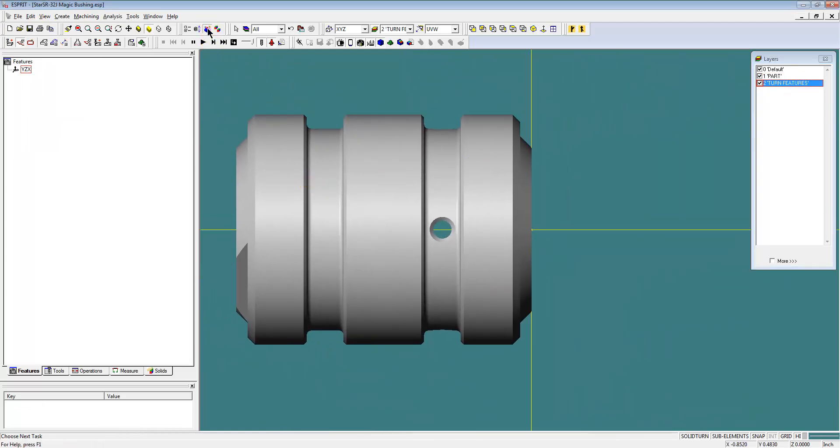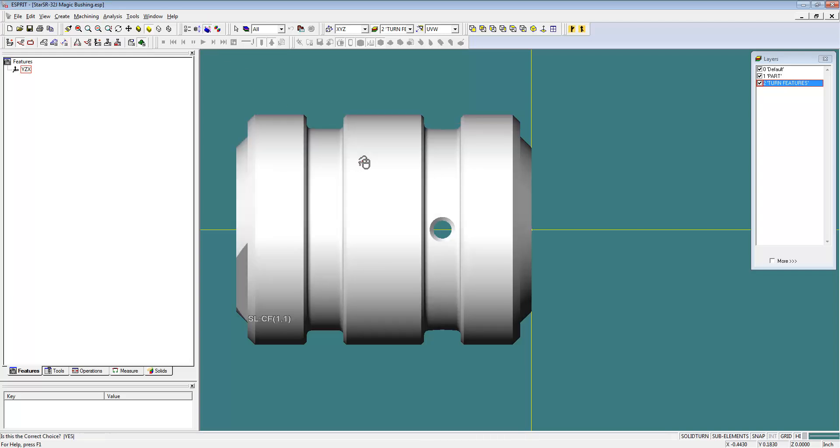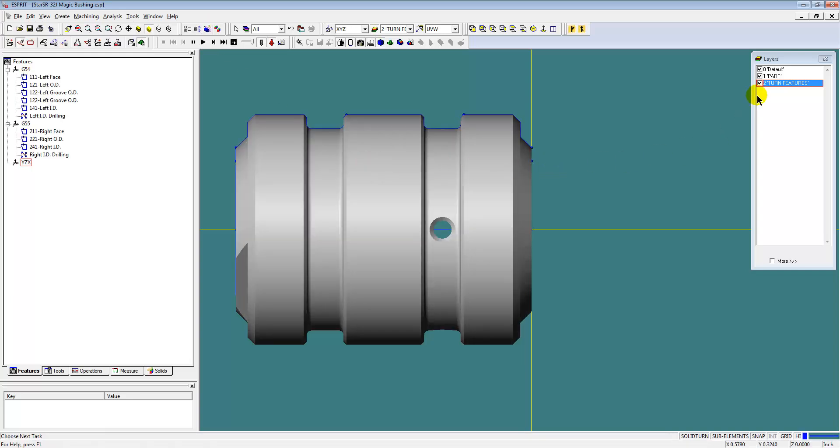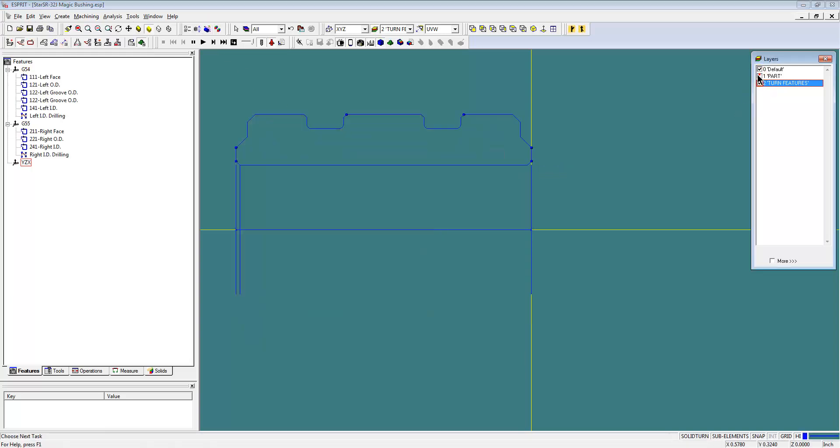And then we're going to automatically create the turning features for the entire part. So there are our features.